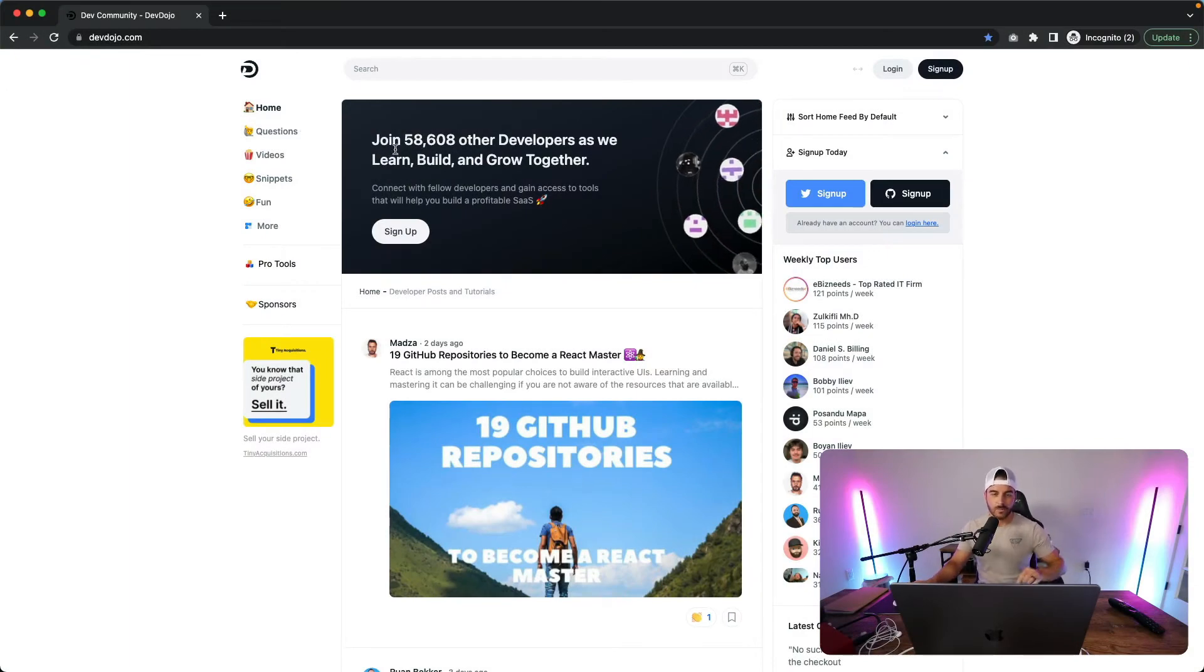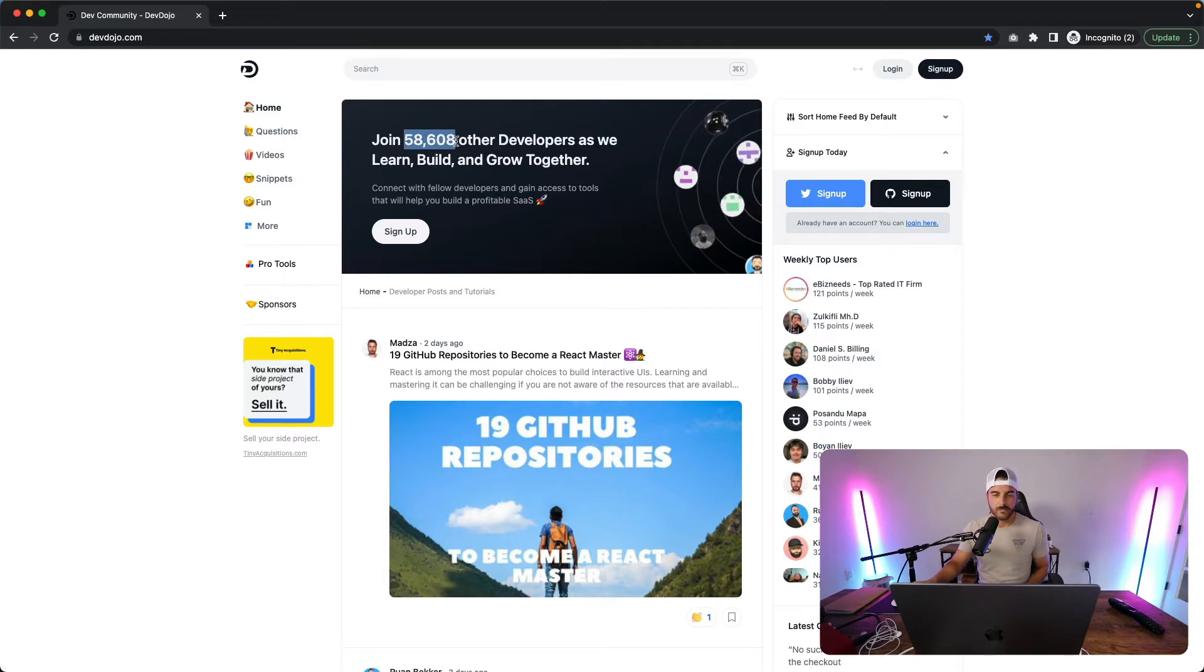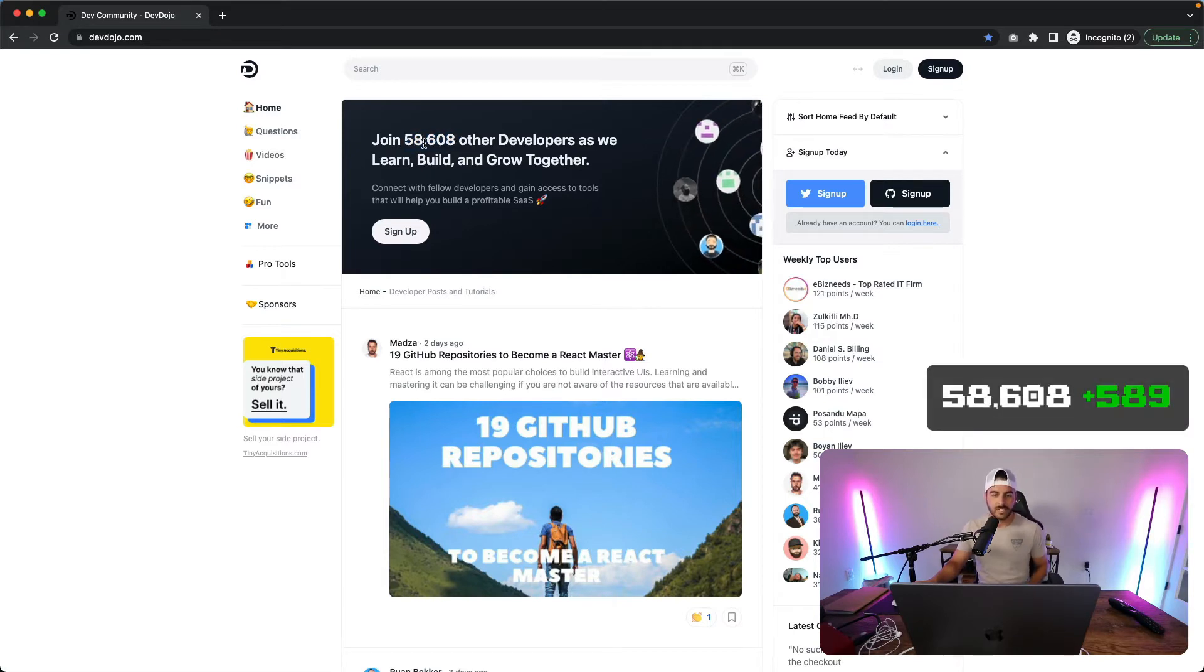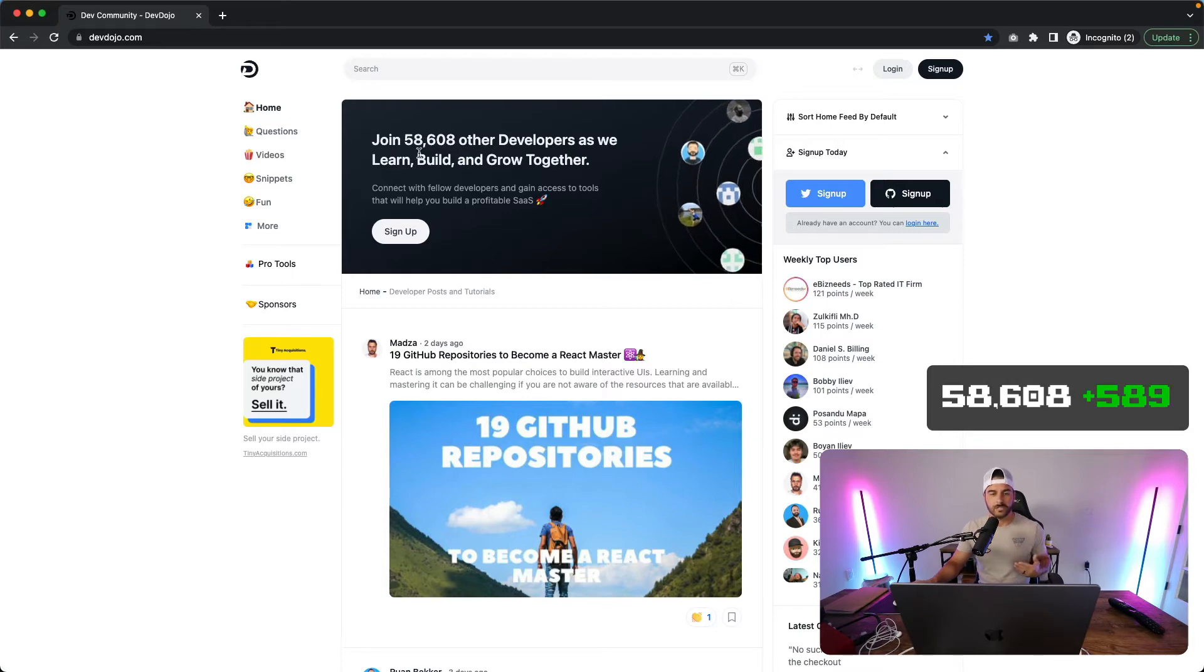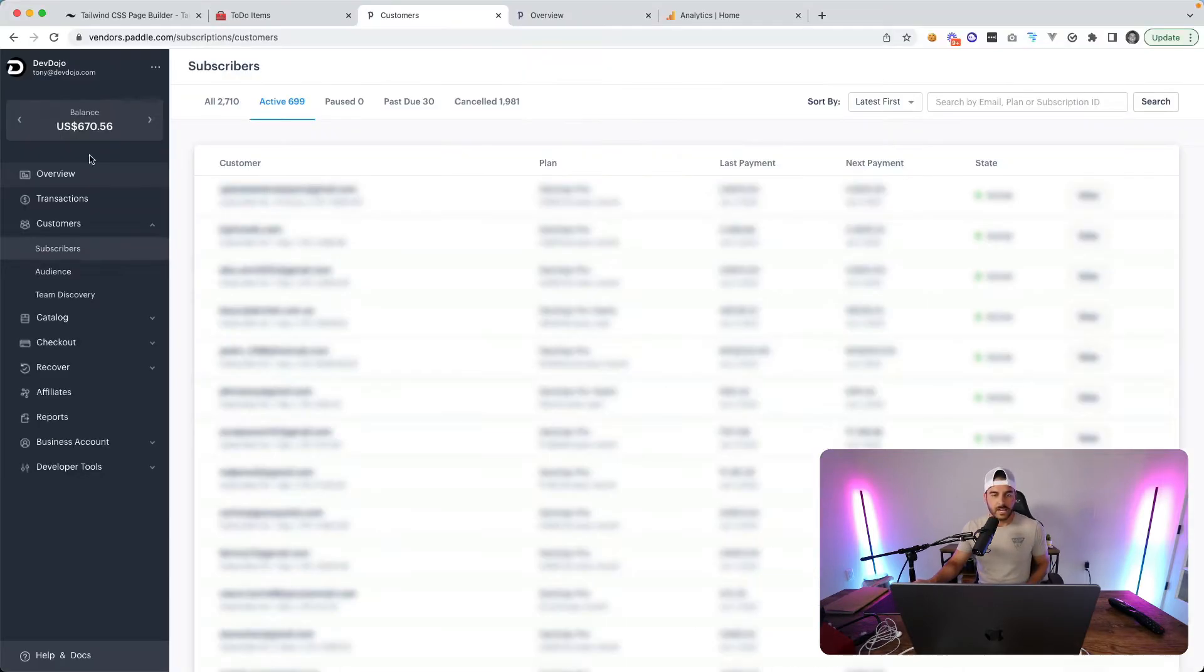Right here in front of us we can see the total number of users that have signed up for a free Dev Dojo account and that is 58,608, so that's roughly up about 600 users from last week.